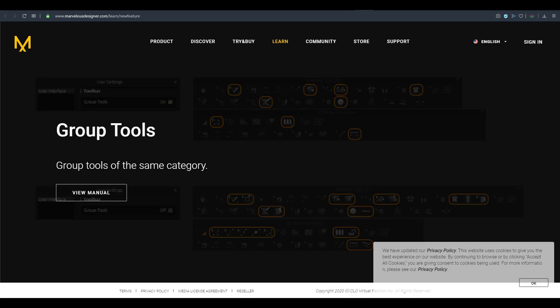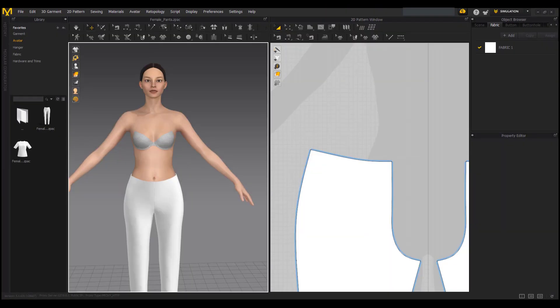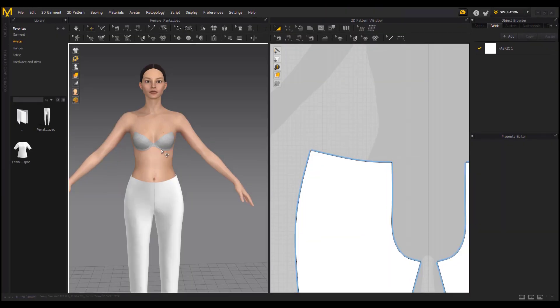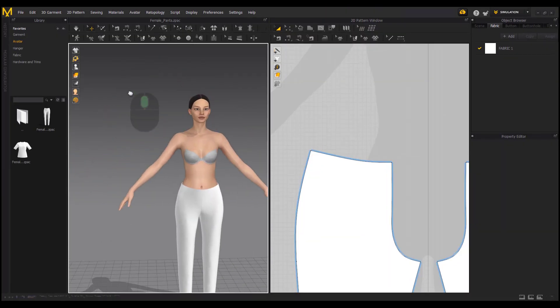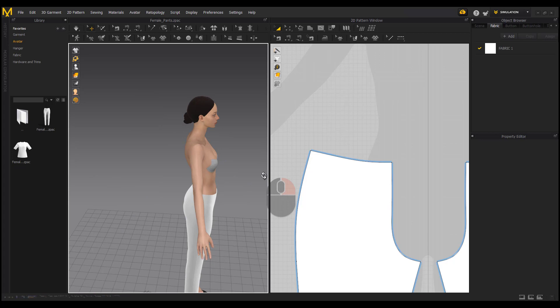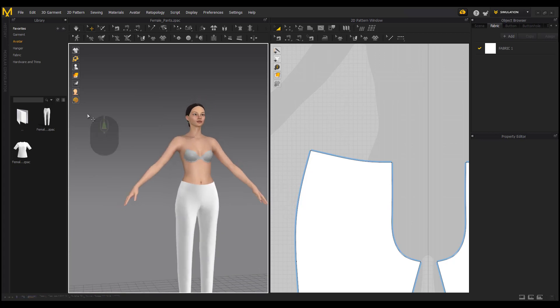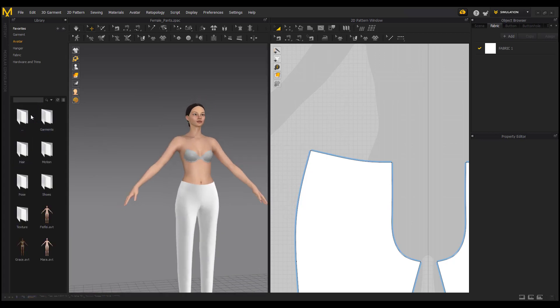With Marvelous Designer open here, you can notice that we have a brand new avatar. This avatar is a new one now included in the new version of Marvelous Designer.